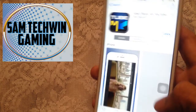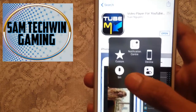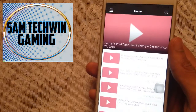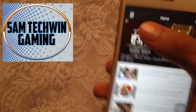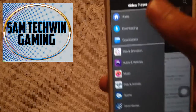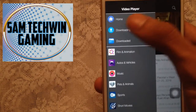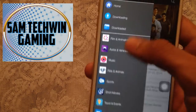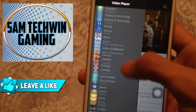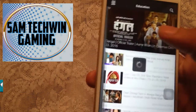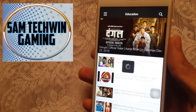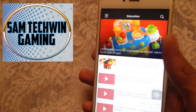I already downloaded this so I will open it up. You got this beautiful little three-lines menu — just tap on it and it will give you the home, downloading, and all the categories. You can tap on any category or manually search for any video you like.